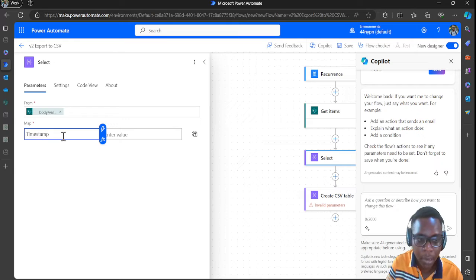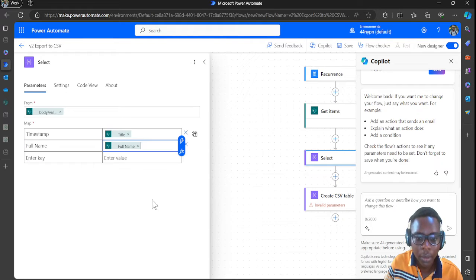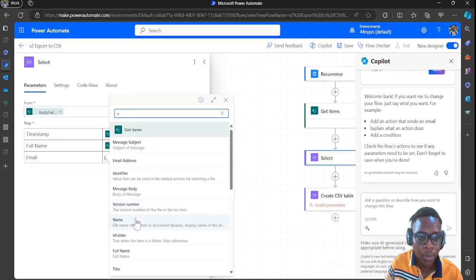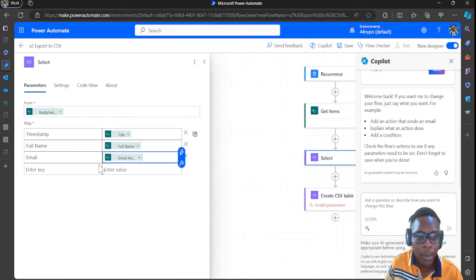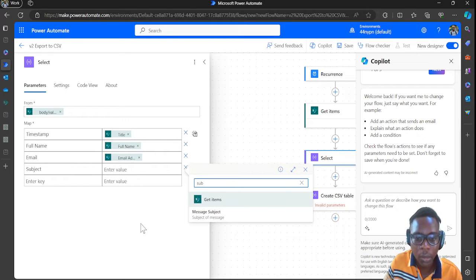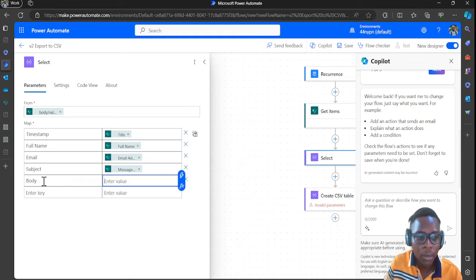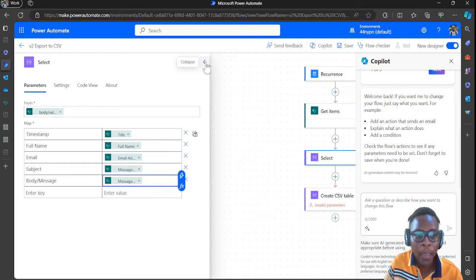In the Select action, map your columns: the first column is Timestamp, then Full Name, then Email Address, then Subject — search for subject — then the message body. So you're mapping: Timestamp, Full Name, Email, Subject, and Body of the message.